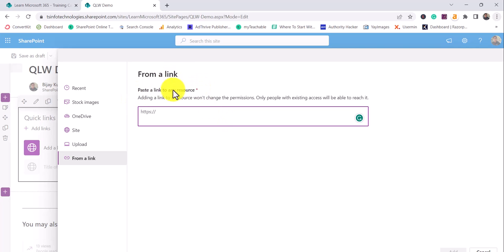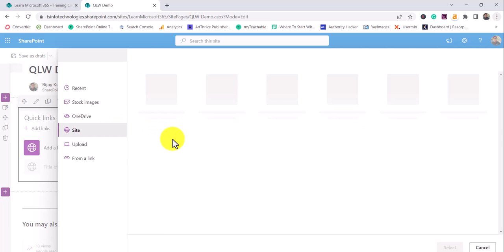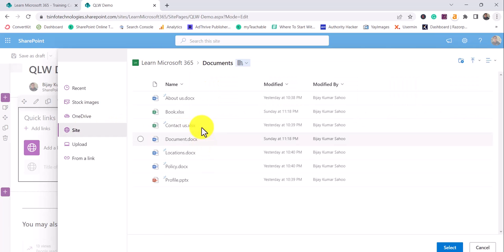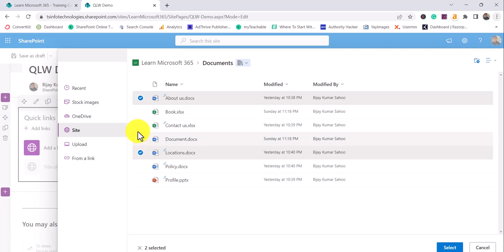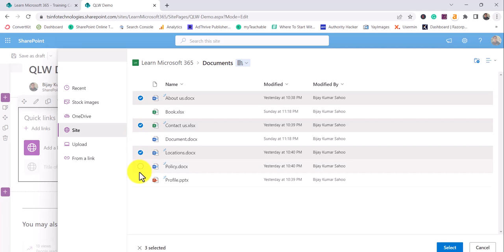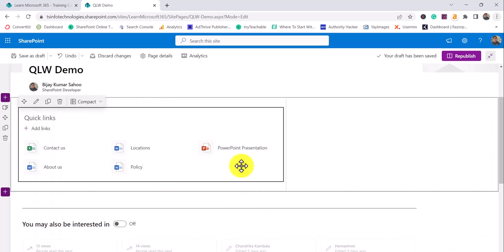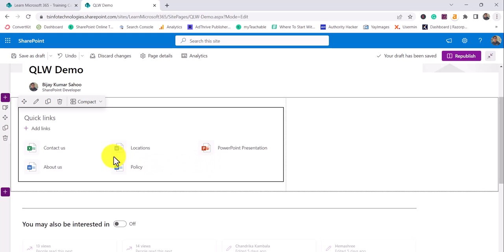I'll go to the site and then to documents. I have some documents created here — you can see About Us, Location, Contact Us, Policy, and Profile are there. I'll add these items. So I have added them and these five links are coming in like this.